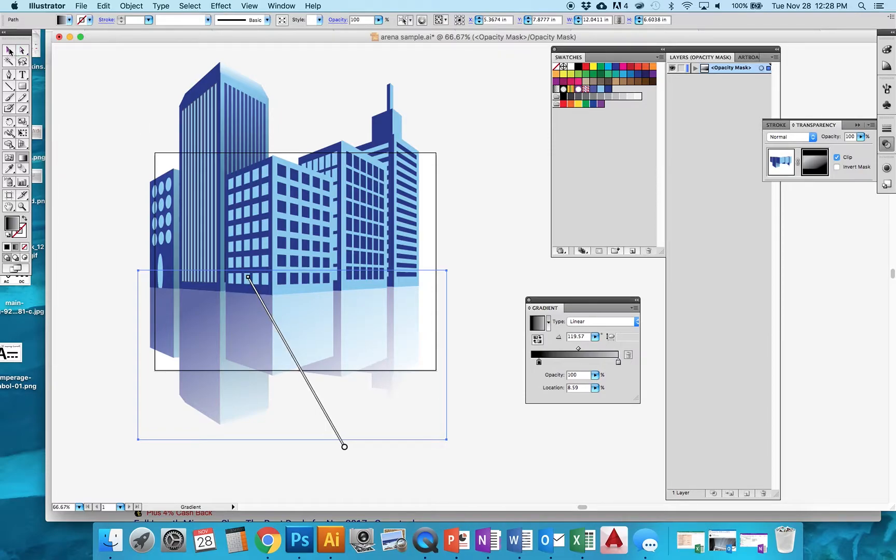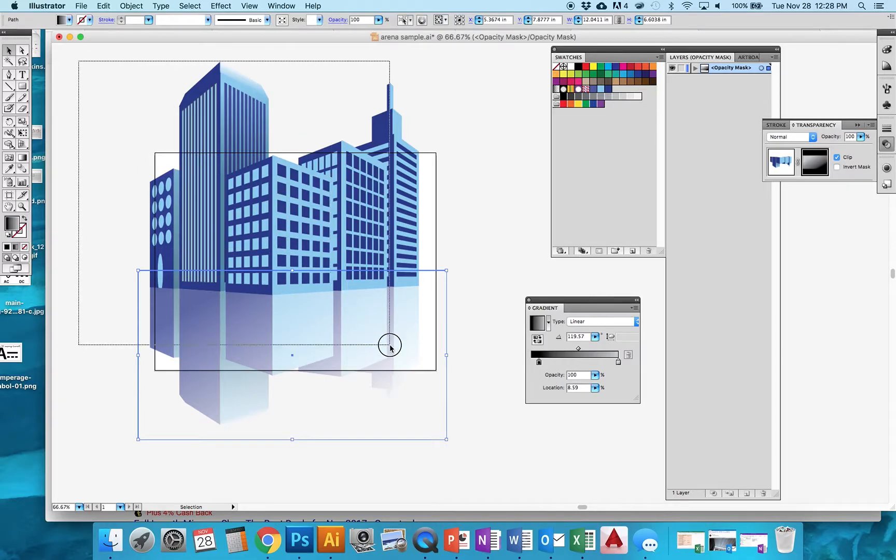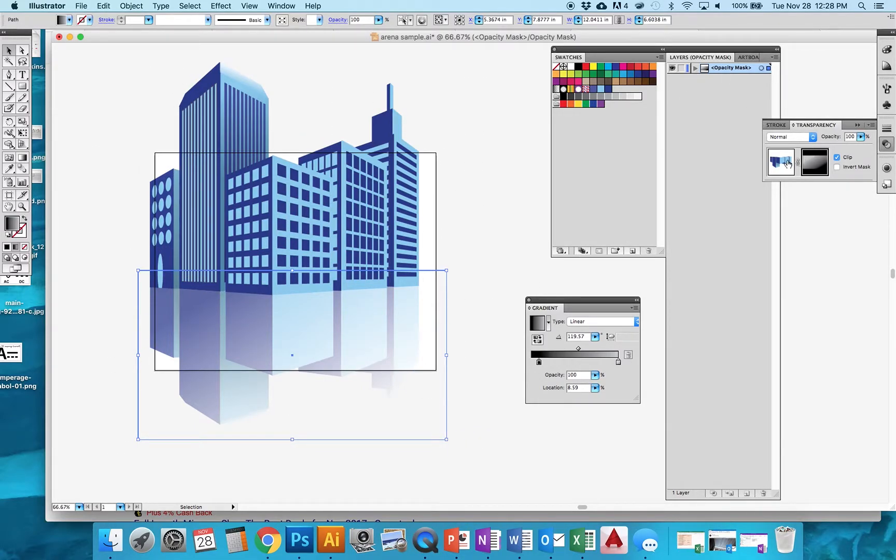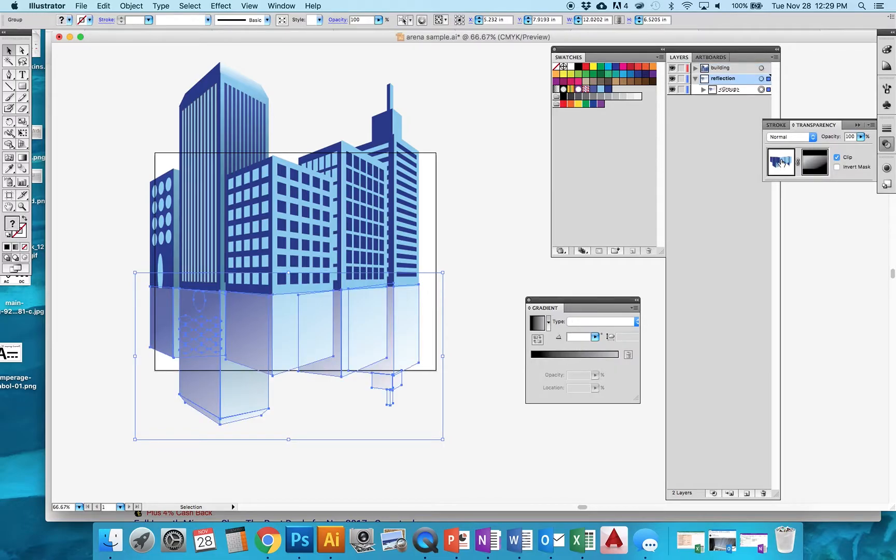So once I'm done doing that, now I am ready to go ahead and shrink everything down. So what I'm going to do is highlight. Oops. I have to go back to here so I get back to my normal layer. So I'm getting out of this mask now.